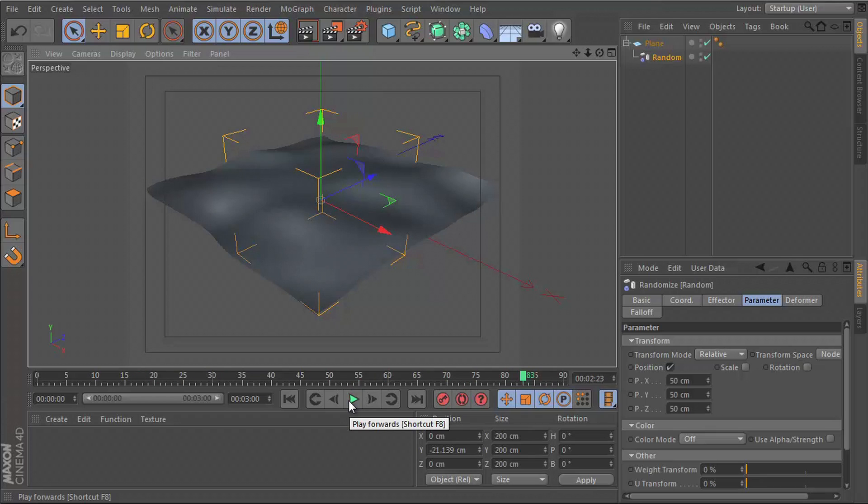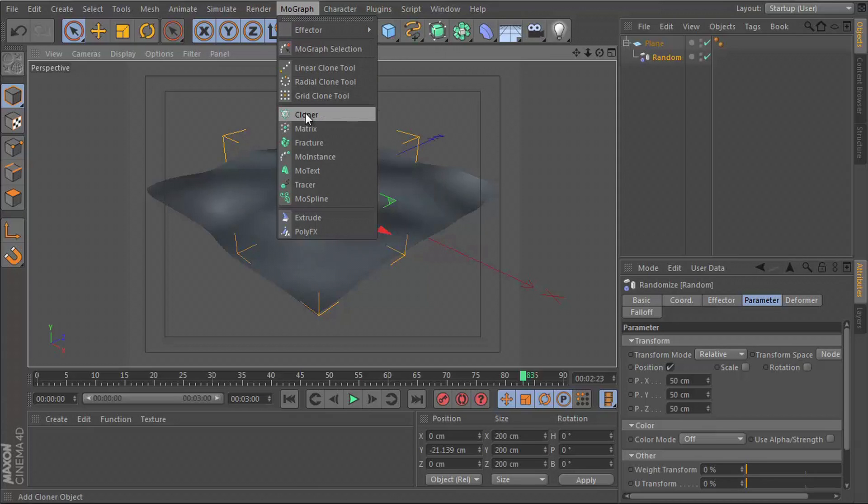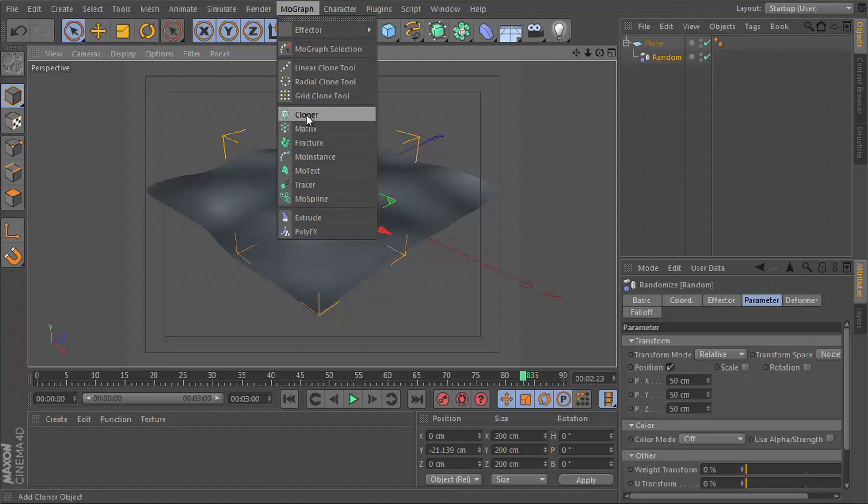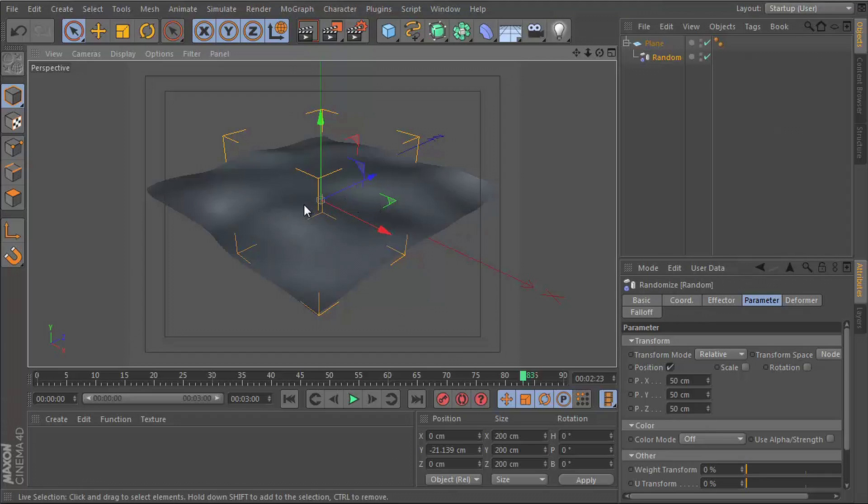Usually in all of my tutorials, whenever I use any of the MoGraph effectors, they tend to always be on the cloner or the fracture or any of the other MoGraph objects. But the matter of fact is you can actually use effectors with any object, whether it's a MoGraph object or not.